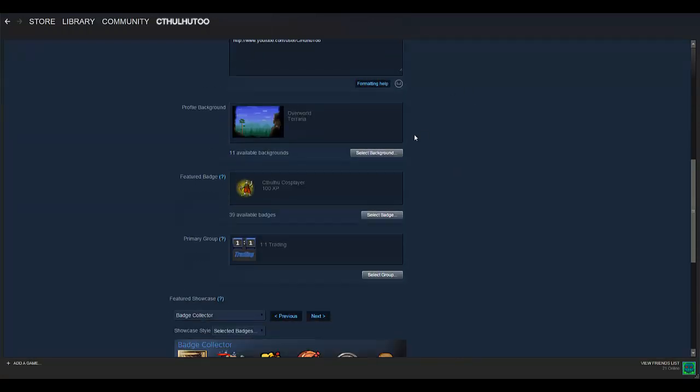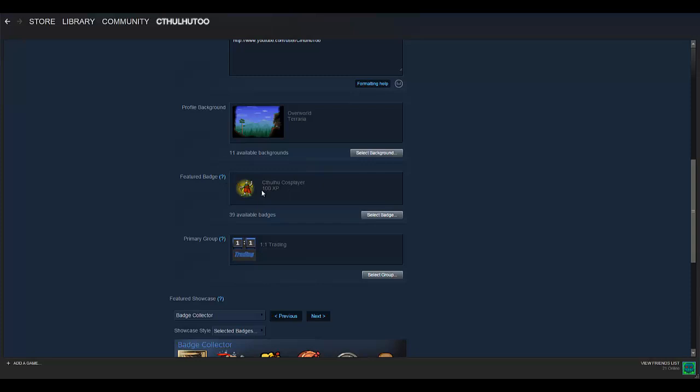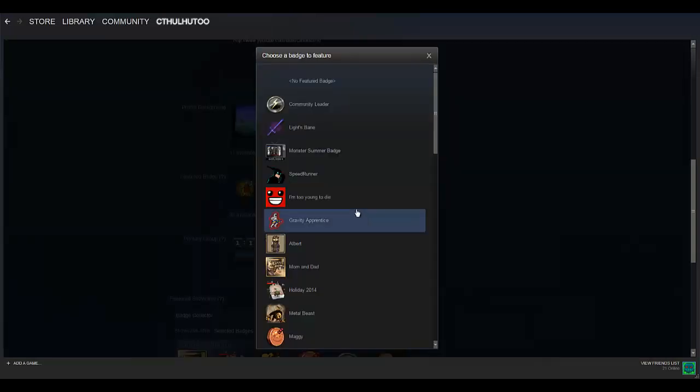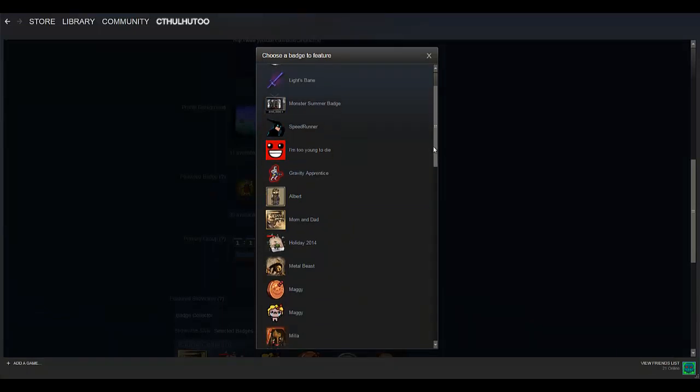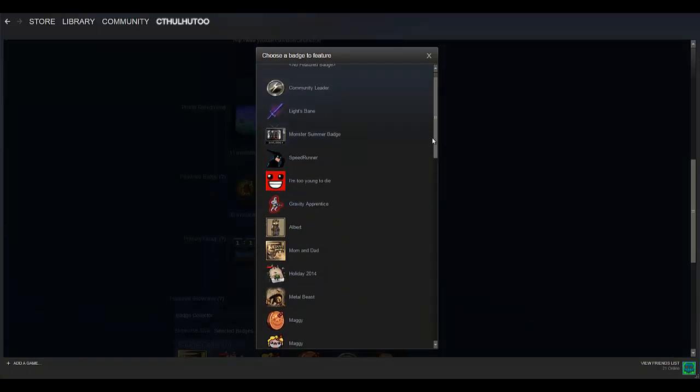So it's a similar thing with the badge. When you craft badges, then you have badges available, and you can see I have 39 available badges to choose from to select my featured badge. And I'm going with Cthulhu Cosplayer, because I'm Cthulhu too, and I pretend to be Cthulhu, sort of. So that badge is perfect for me. That came from the game Cthulhu Saves the World, I believe.